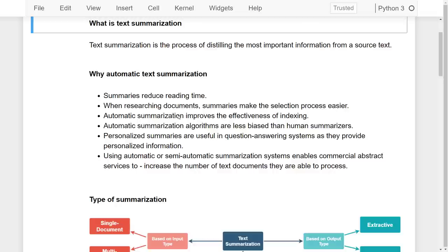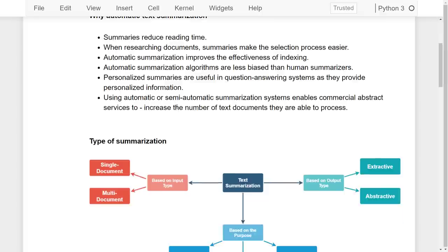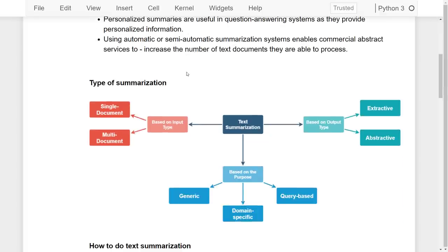There are many other advantages of text summarization. What are the types? Text summarization can be done based on input types — either single document or multi-document summarization. Based on output types it can be extractive or abstractive. Extractive summarization selects a few sentences from the overall text, while abstractive summarization makes a total abstraction of the overall text. Based on purposes, text summarization can be generic, domain-specific, or query-based.